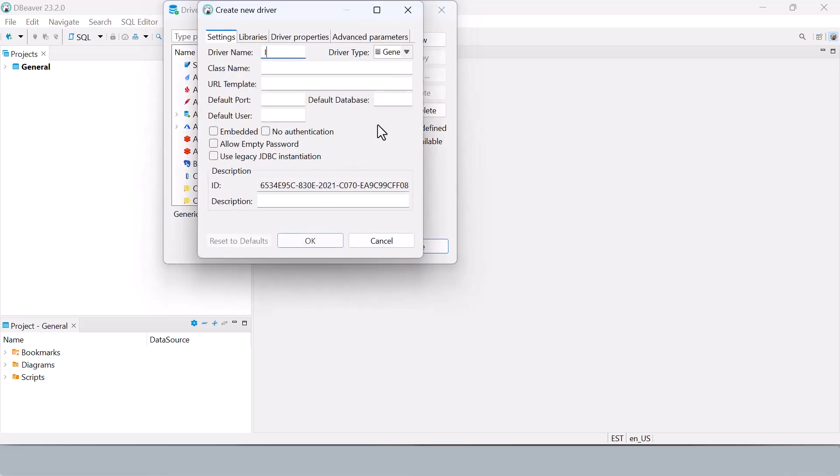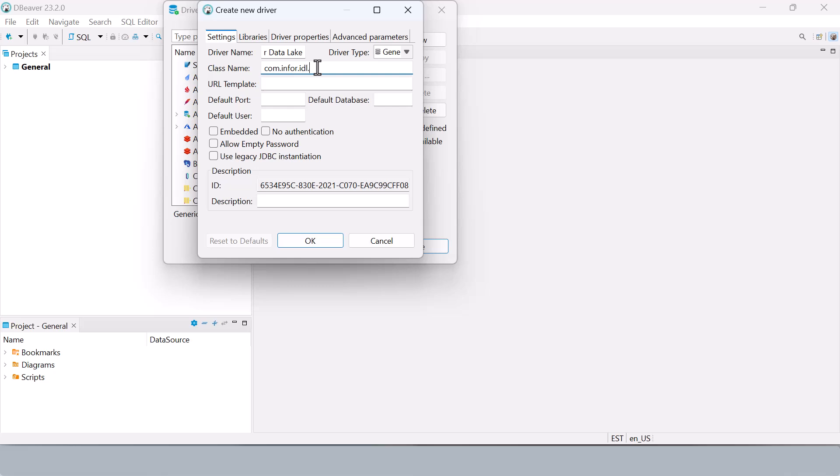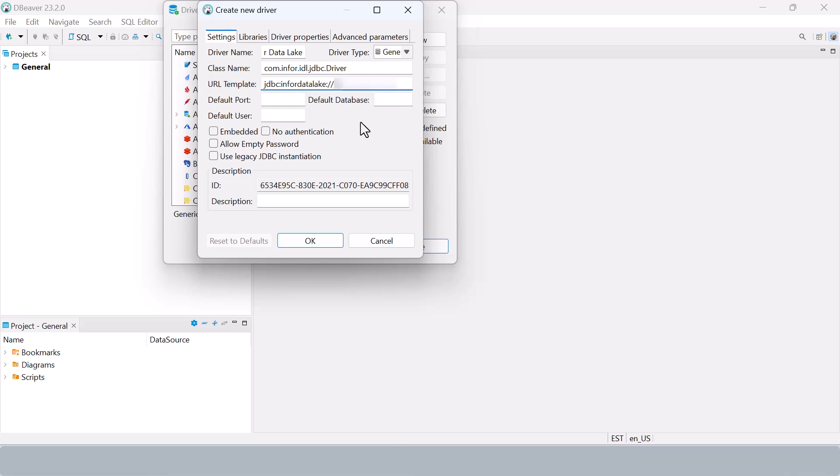Then name it Infor data lake and keep the driver type generic. Set the class name to com.infor.idl.jdbc.driver with a capital D. And for the URL template, enter the following with your tenant name: JDBC colon Infor data lake colon forward slash forward slash tenant name.